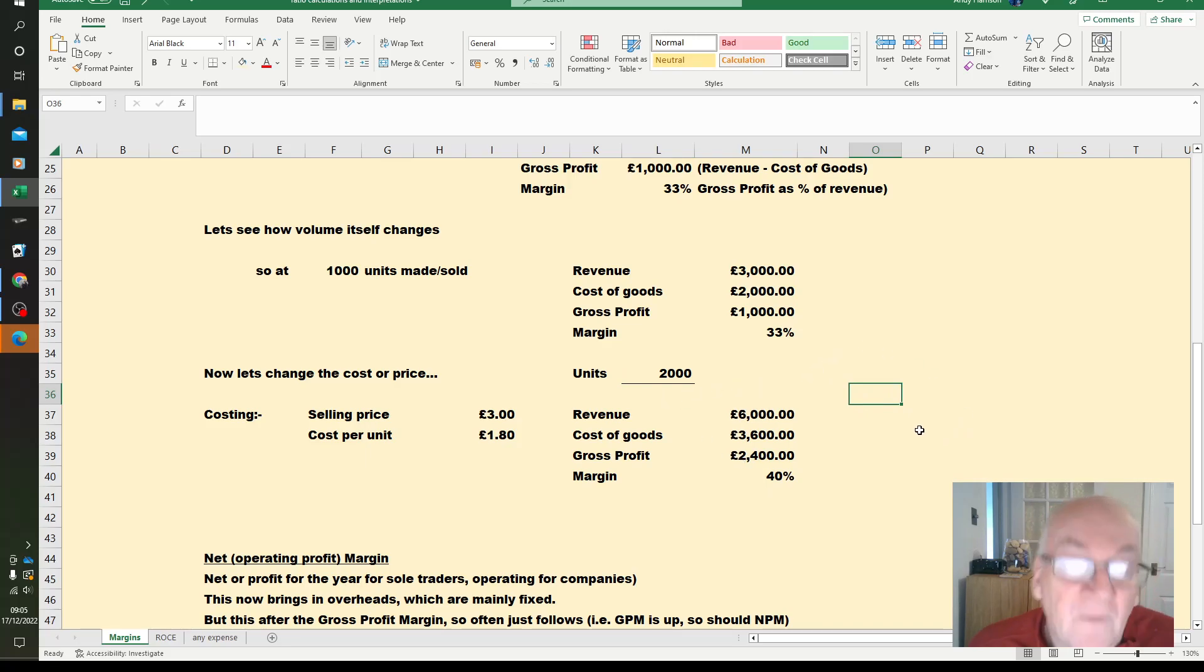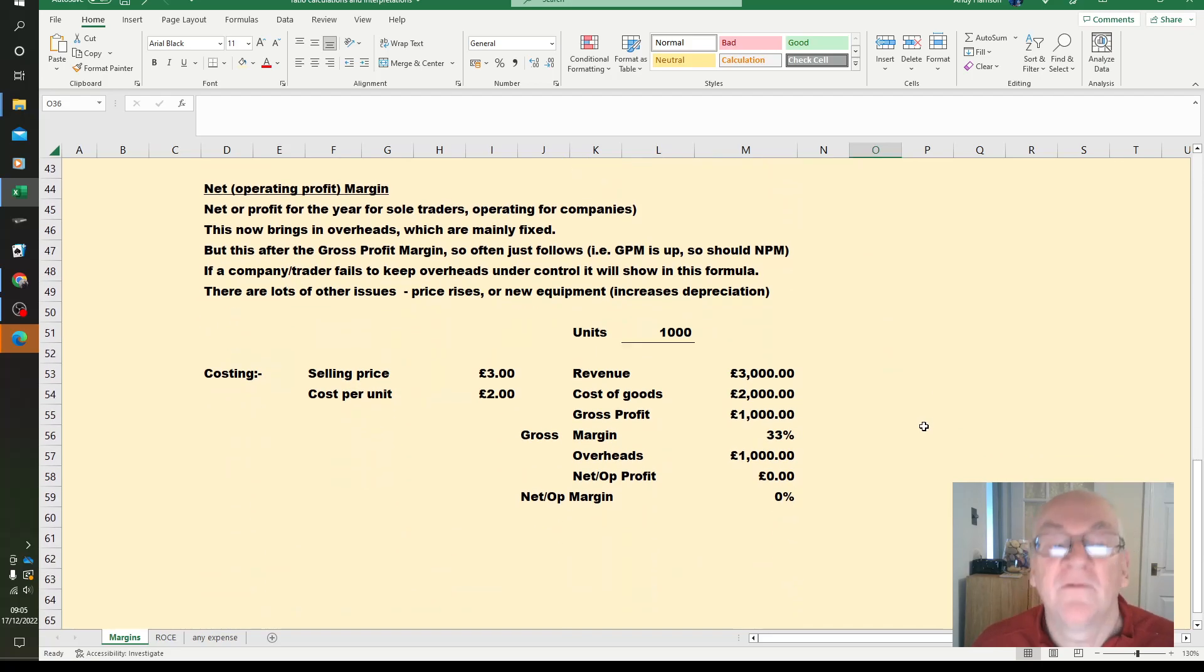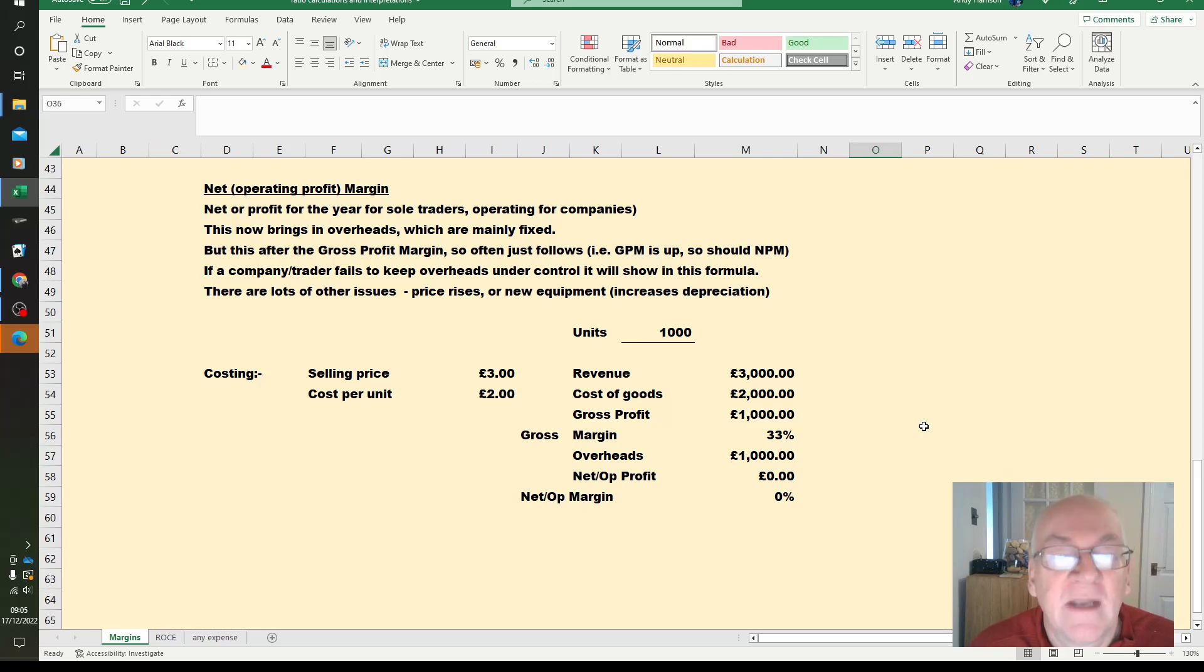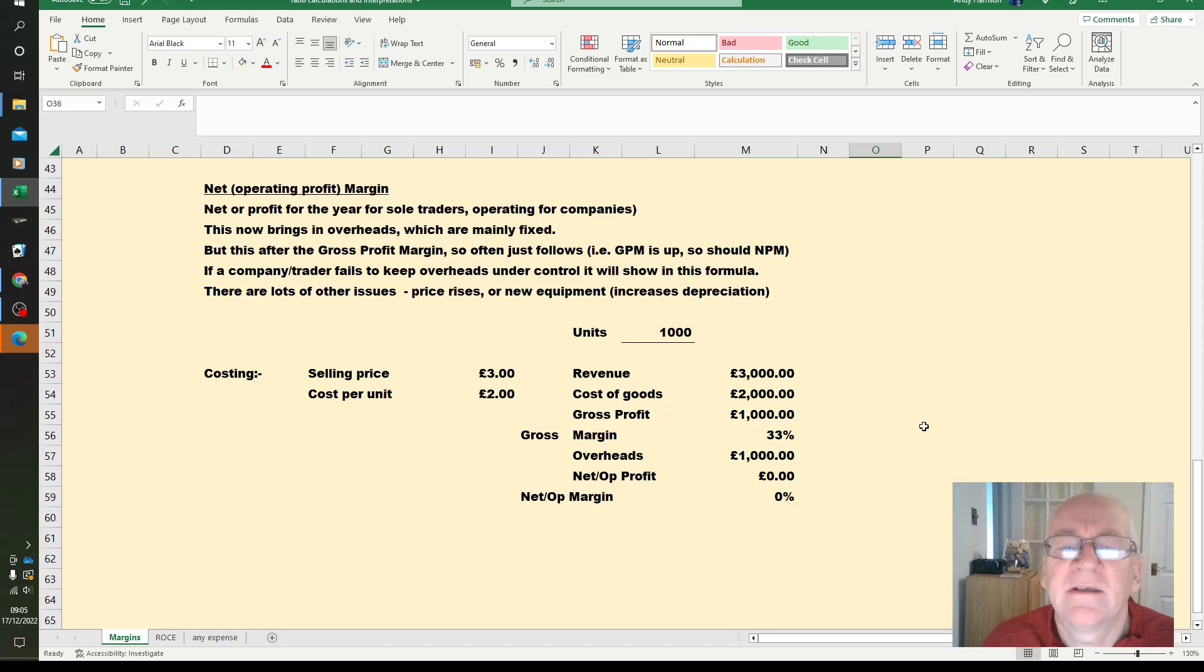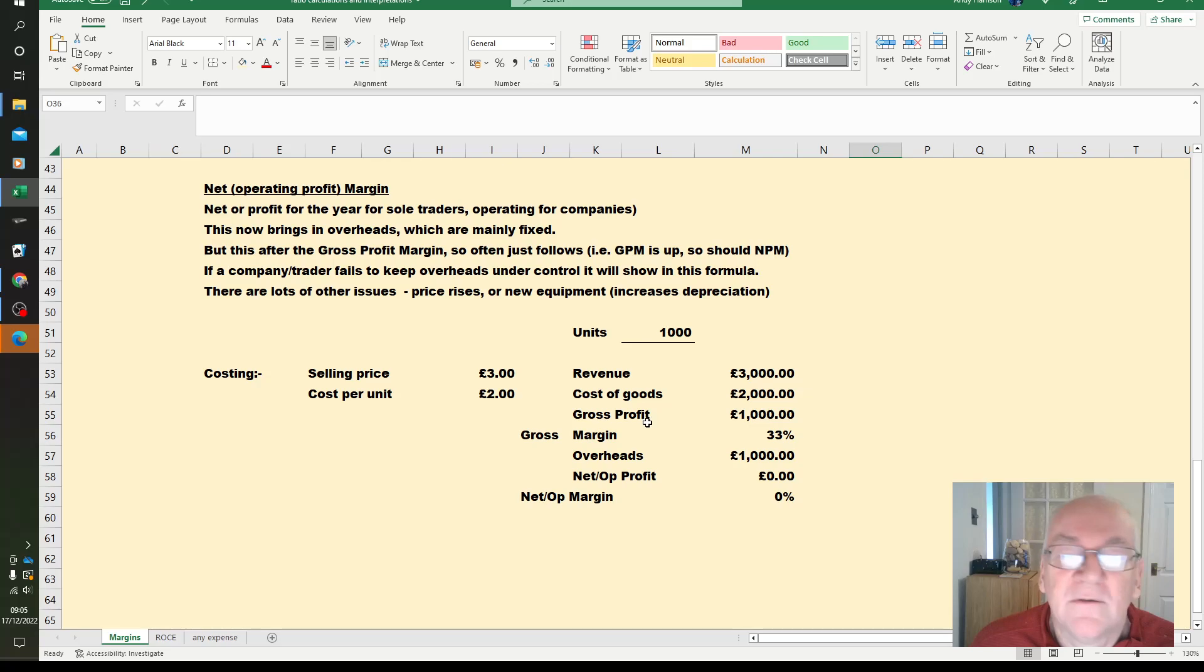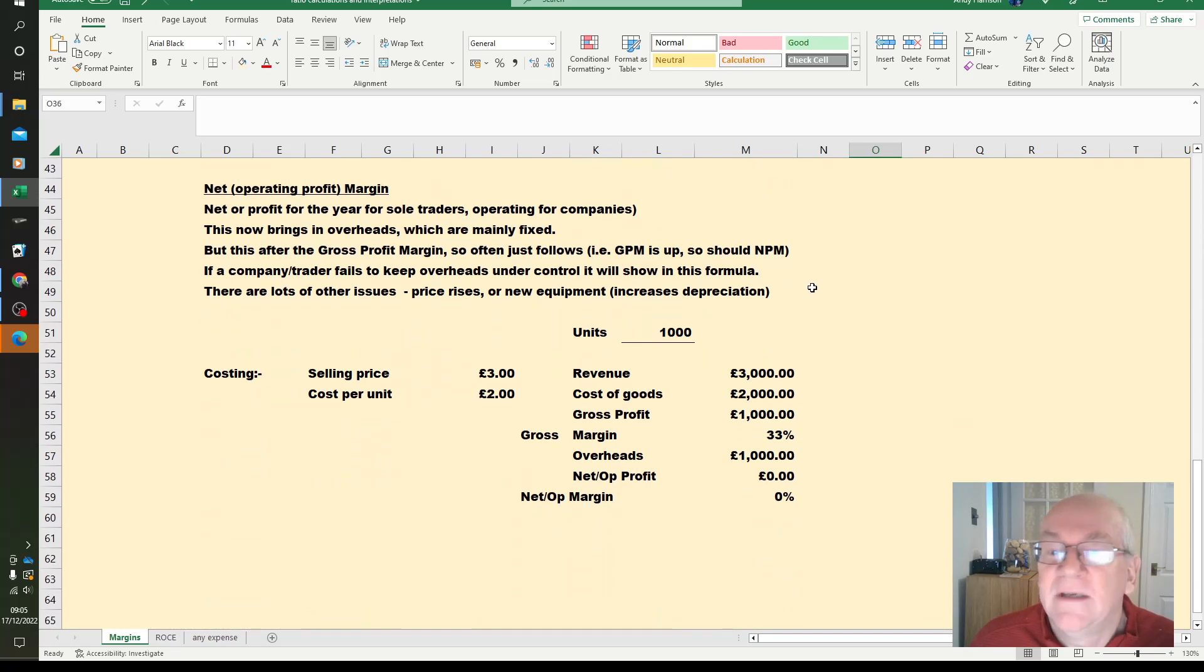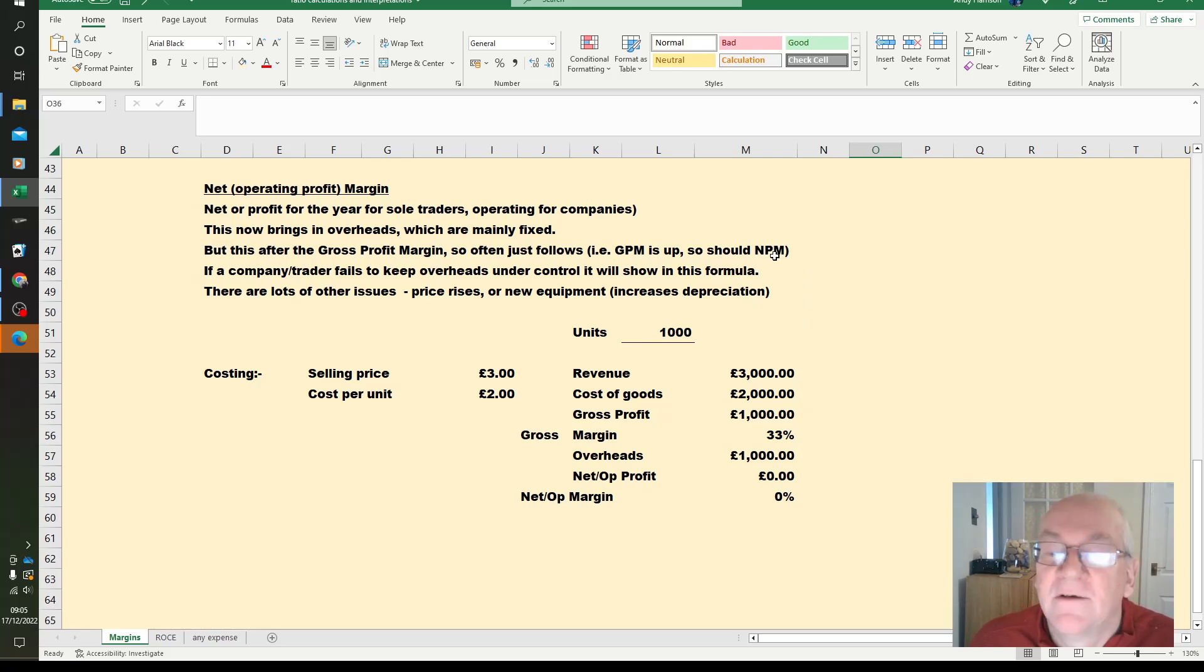So the volume itself will be reflected in the net operating profit margin. Net profit for the year for sole traders, operating for companies. And this is because we are now introducing the overheads which are mainly fixed. But we are calculating these figures on our income statement. If the gross profit margin goes up, so should our net profit margin.